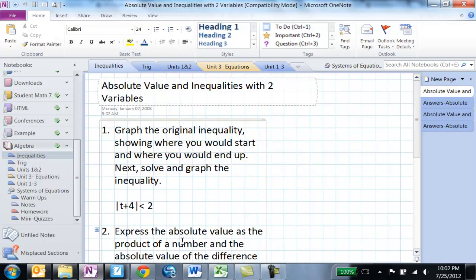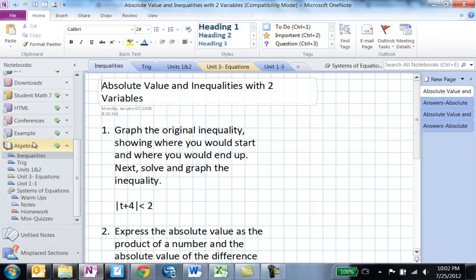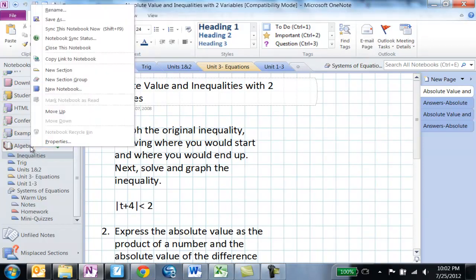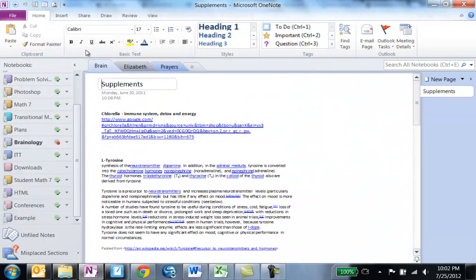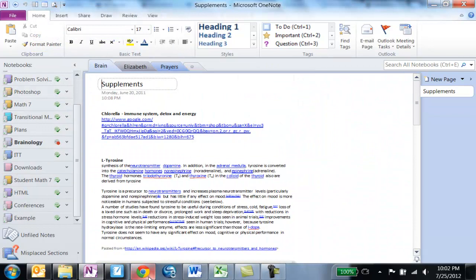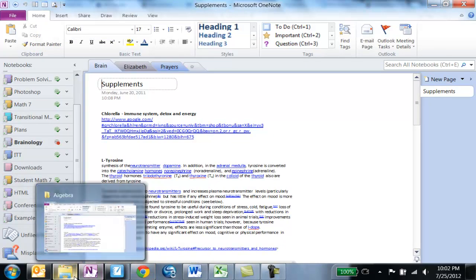So let me show you how to close and how to delete and how to open these. If you want to close one of these notebooks because you're not currently using it, you just right-click and you choose close this notebook. So you're right-clicking on the notebook name and choosing close this notebook and when you do it disappears. But it's not gone. That's not the same as deleting it. That's just closing it.